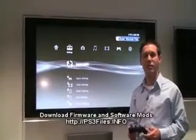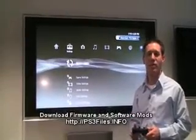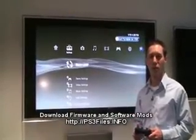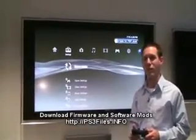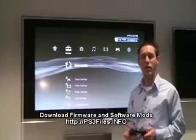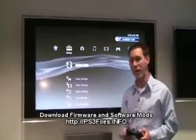This firmware update enhances a lot of the media capabilities of the PlayStation 3. The main feature of this is a feature called the Photo Gallery.